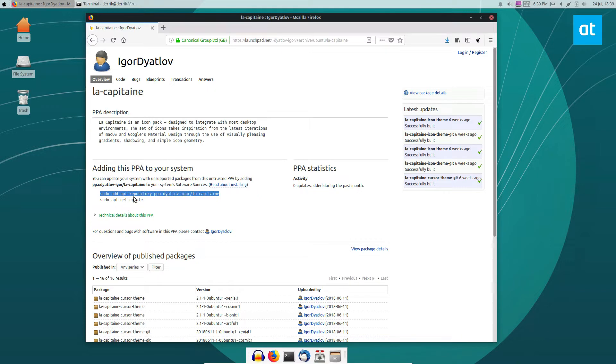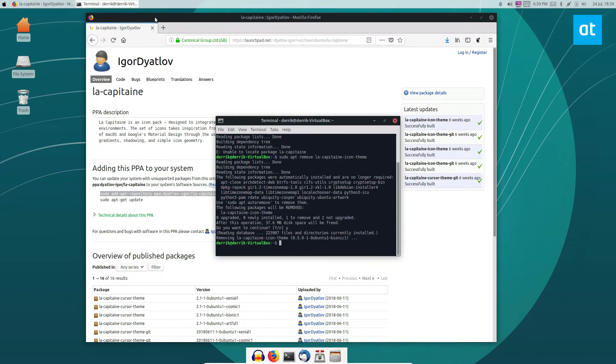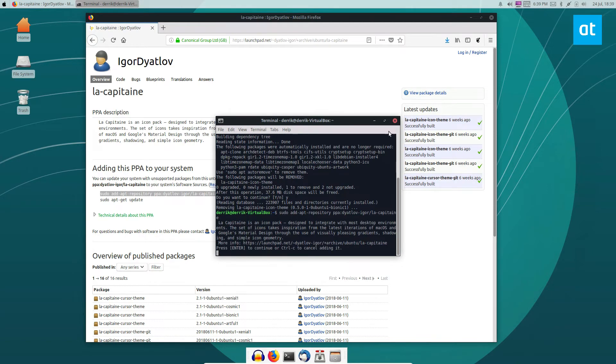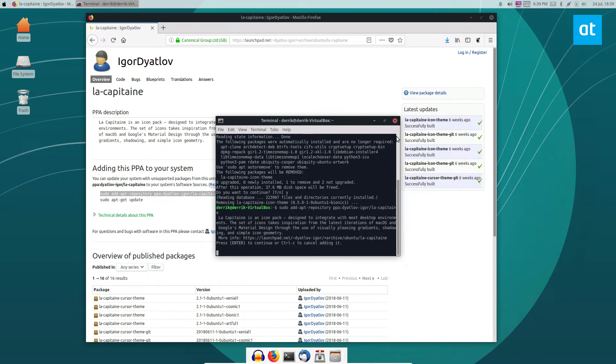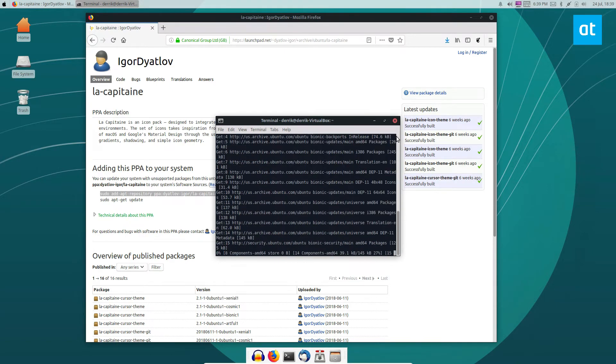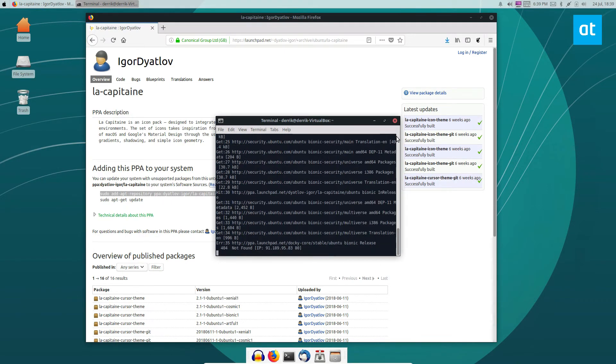So to do that, you just copy this command here, do Ctrl-V, Enter, press Enter again, and it will refresh and add the PPA.